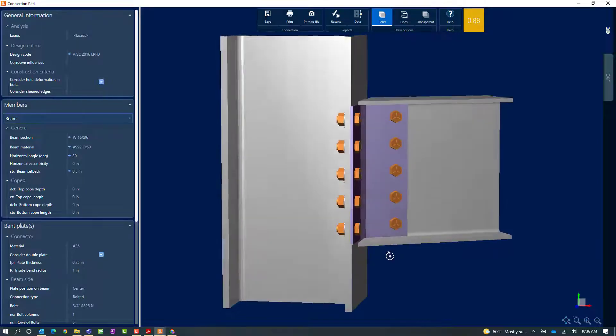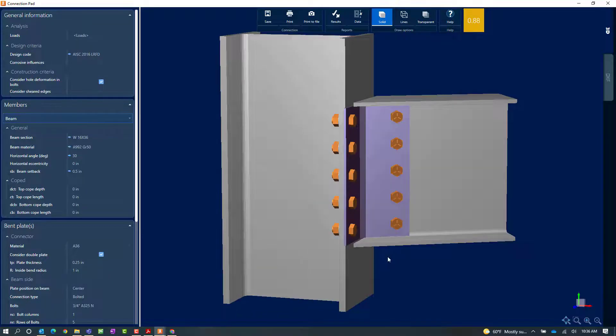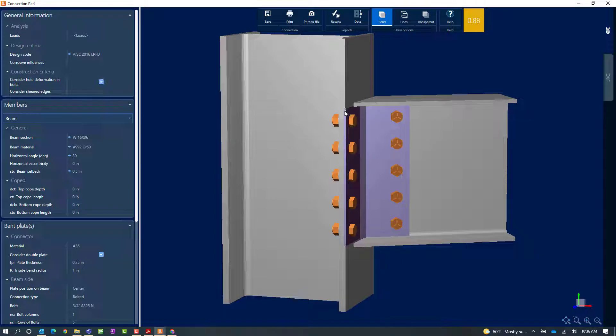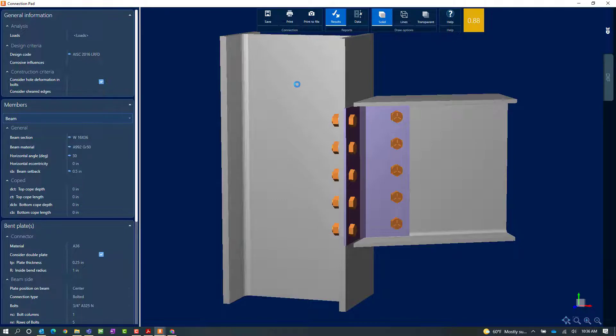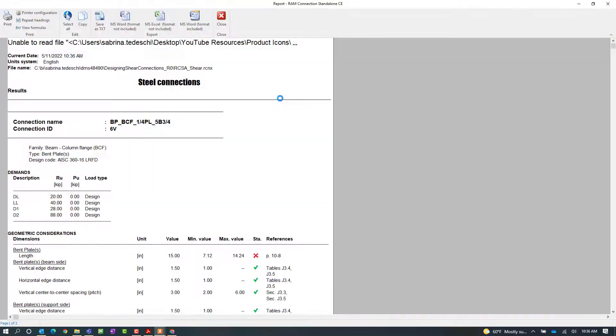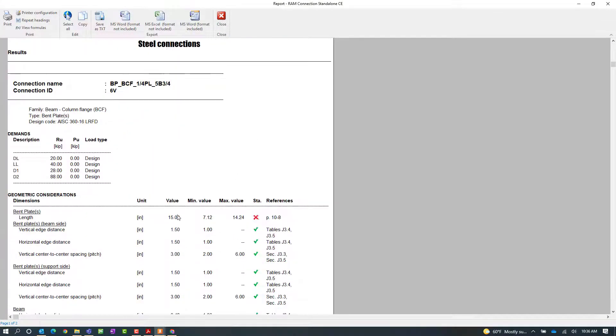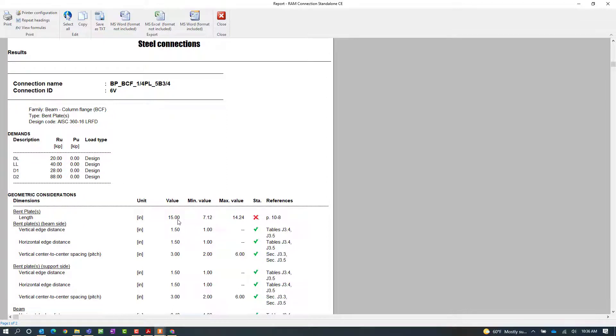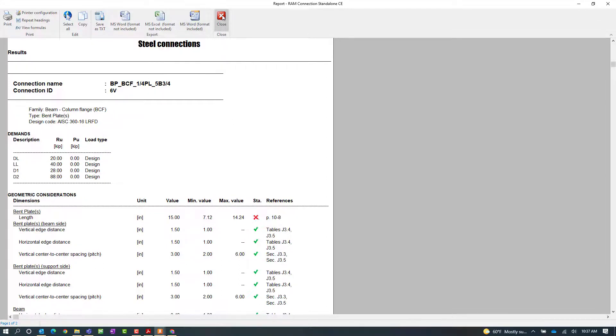Taking a look at the graphic, I can see that more than likely the geometry of this bent plate is not quite working for the depth of this beam member. If I wanted to confirm that information, I can click on the results icon to get a detailed report. Here I can see that the length of the bent plate is larger than the maximum value, and this is what yielded the warning.